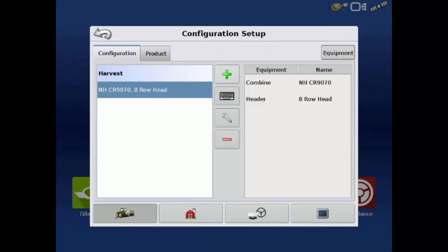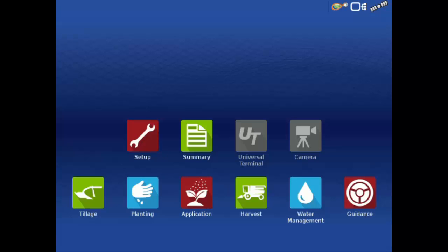Your combine header configuration is now added to the list under harvest. Tap the back arrow in the upper left to return to the home screen. You are now ready to harvest.